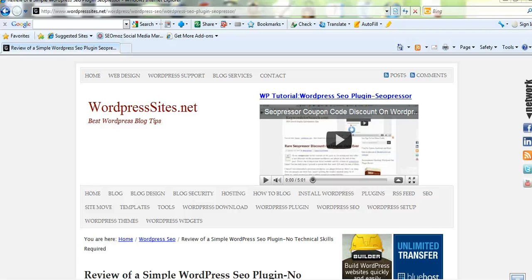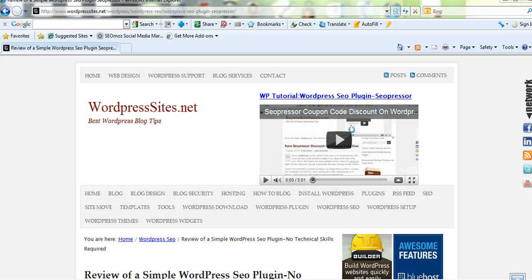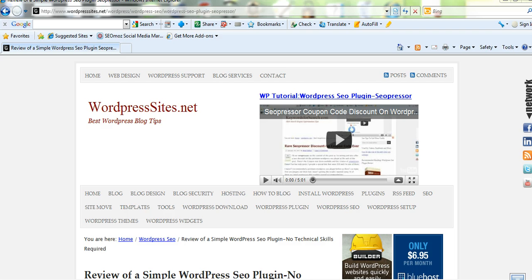Hi, it's Brad from wordpresssites.net. Today I'm going to talk about a WordPress SEO plugin that I've been using a lot over the last couple of weeks.